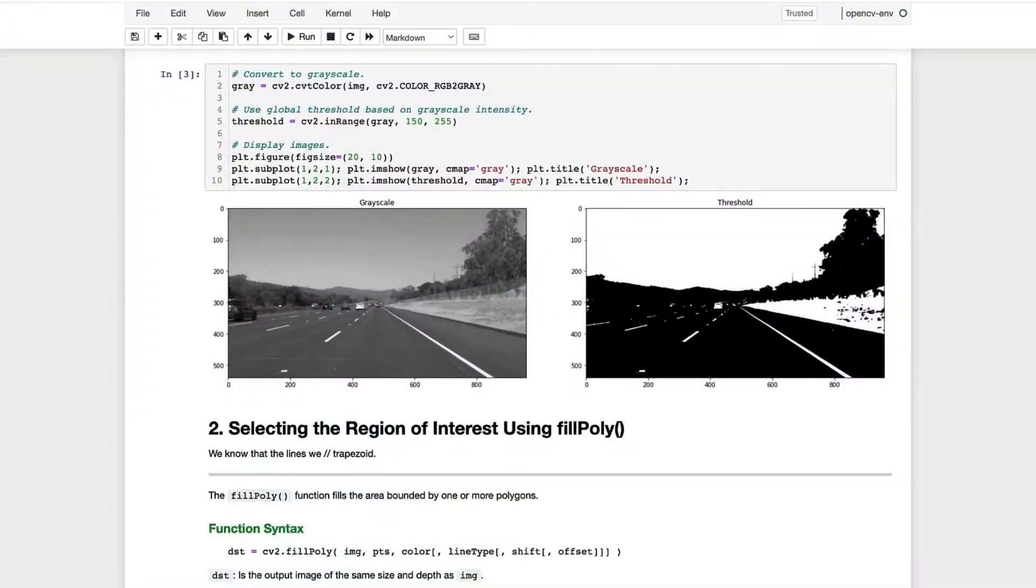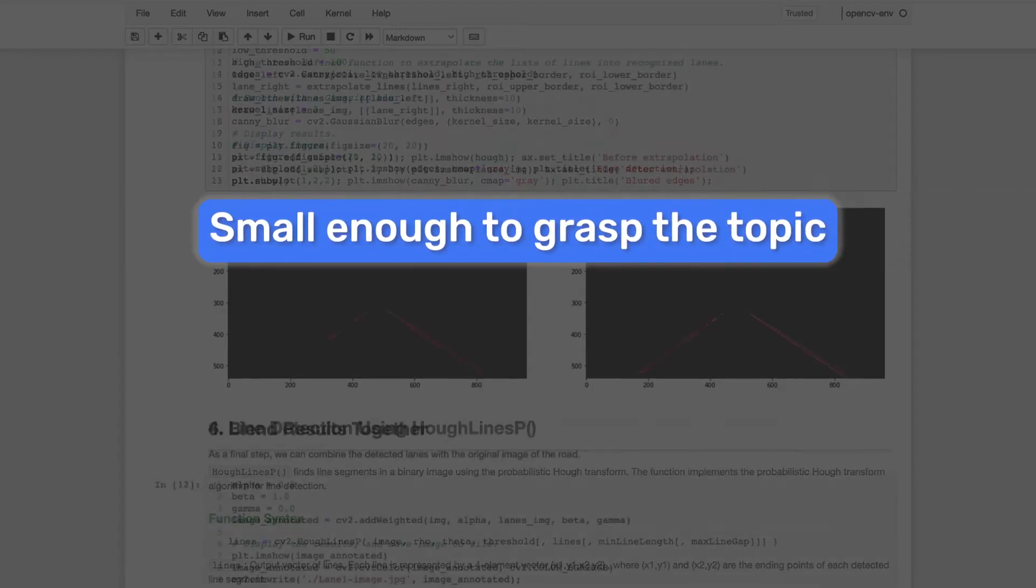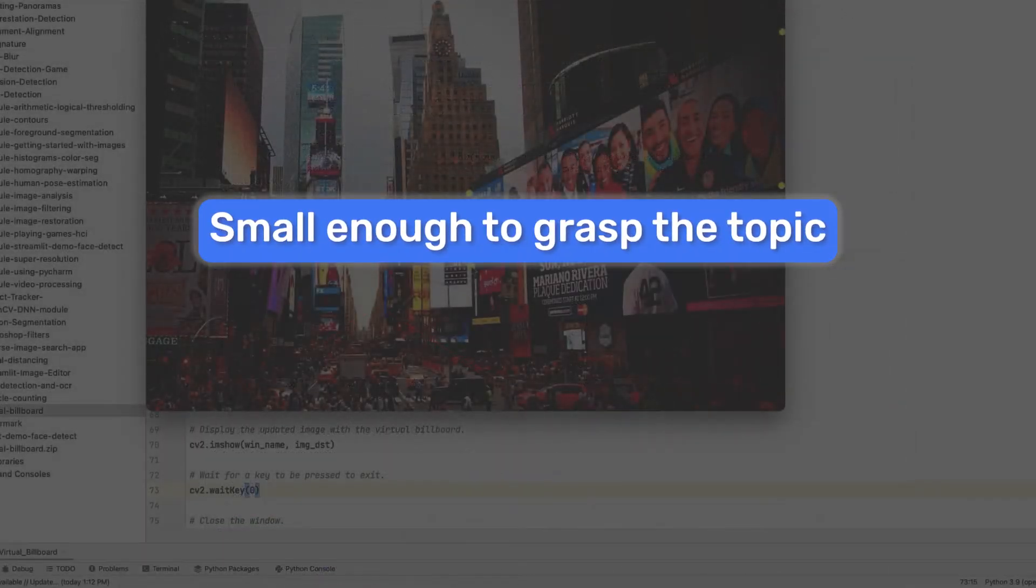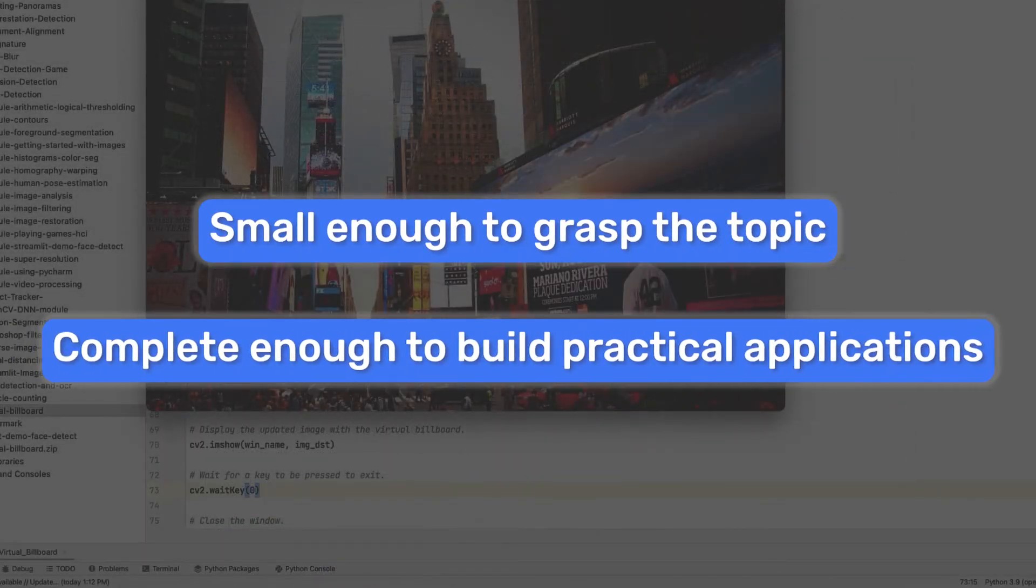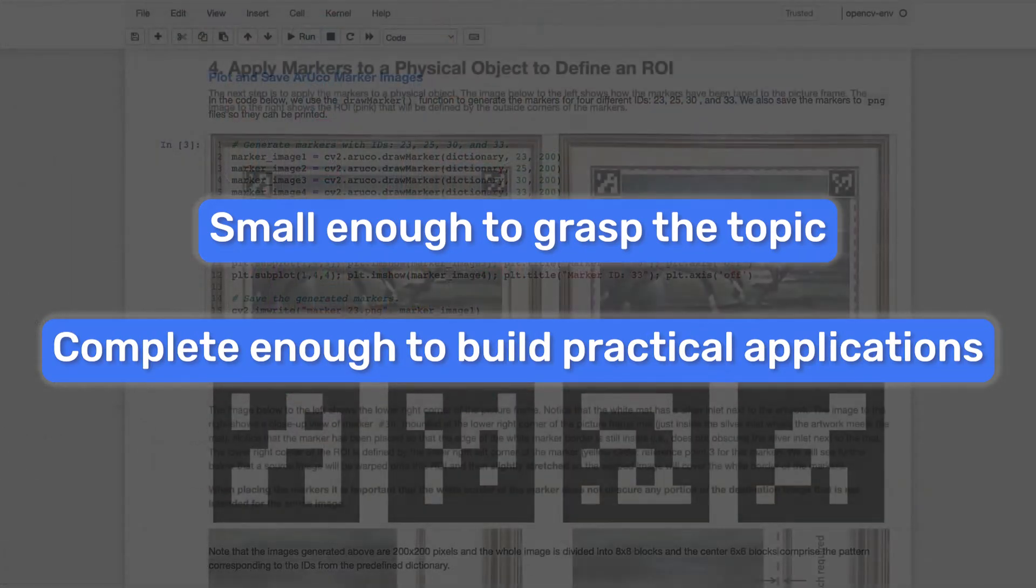In short, the modules are small enough to introduce and grasp each topic, yet complete enough to form the basis for real-world applications.